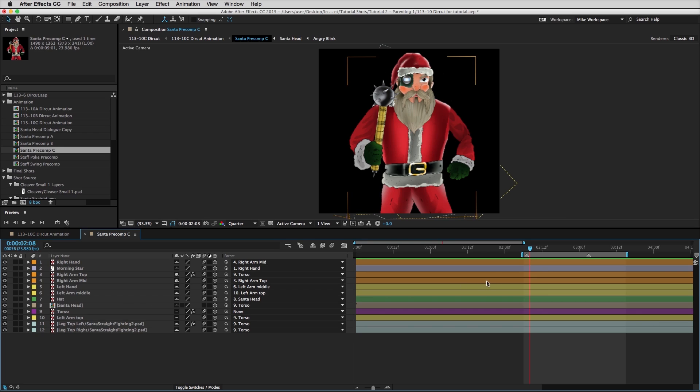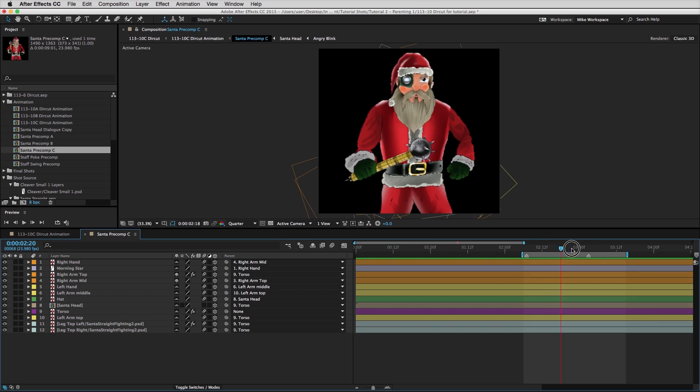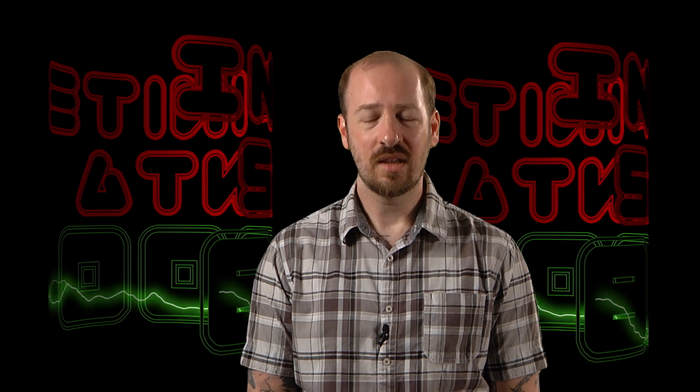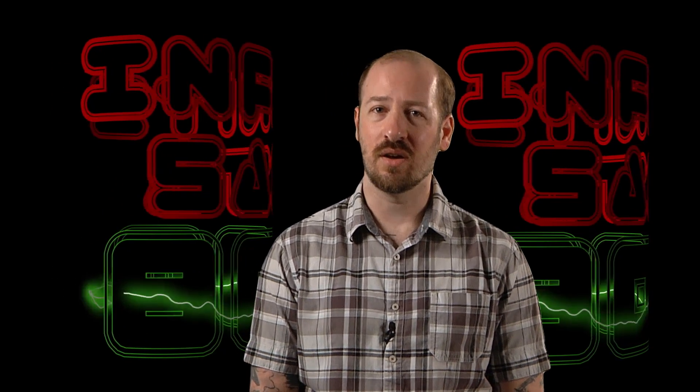Hello and welcome to the world of Infinite Santa 8000. I am head animator Michael Neal. In the last tutorial we talked about parenting and how we use it to put characters together and animate objects. In this tutorial we'll talk about Nulls and how we use them.